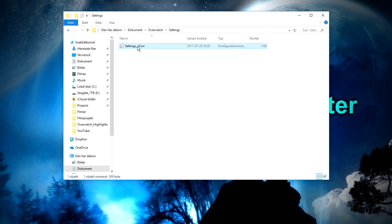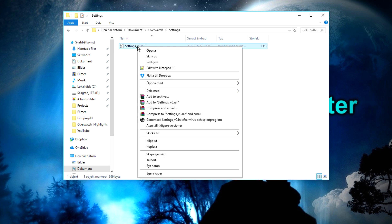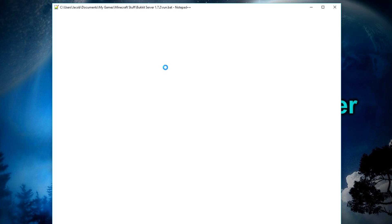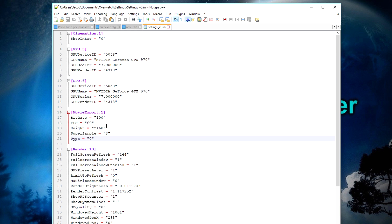For step 3, you need to open the settings_v0.ini file with Notepad. For step 4, you need to locate the movie export one section in the file.